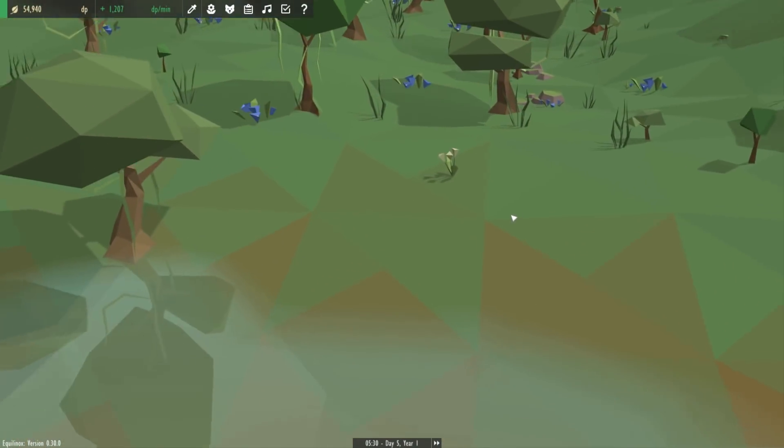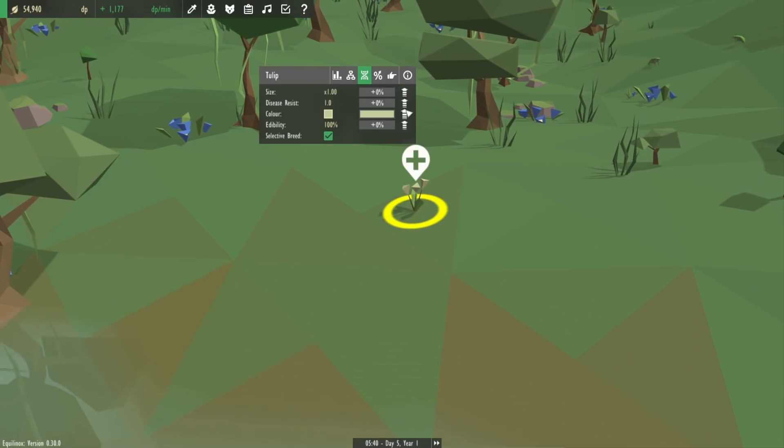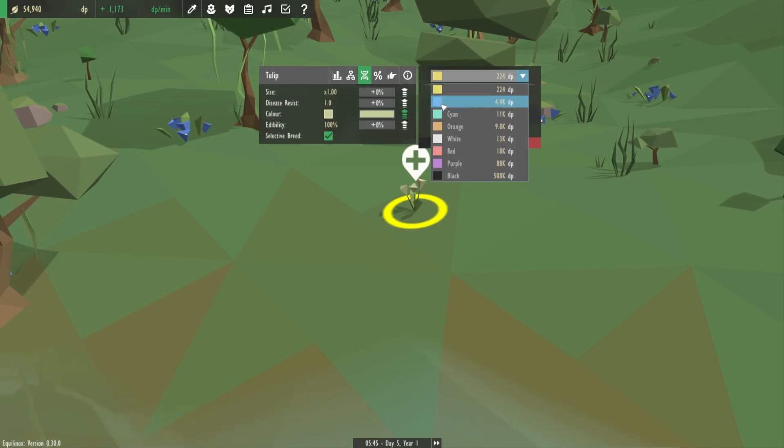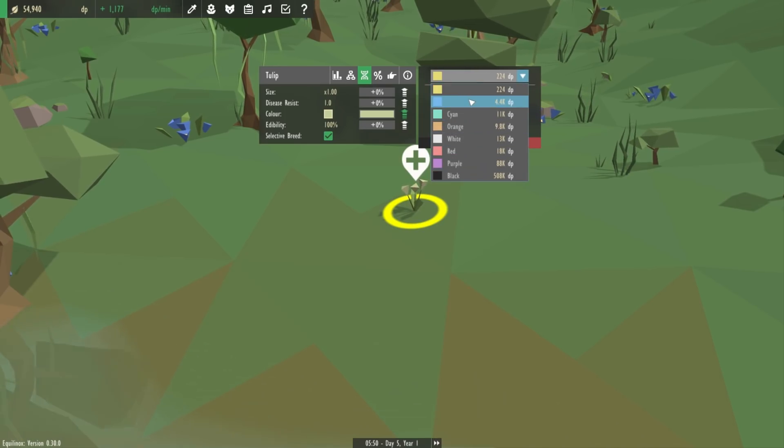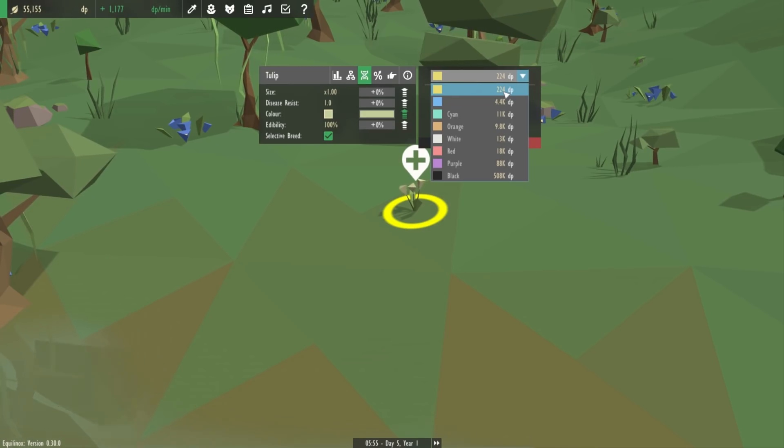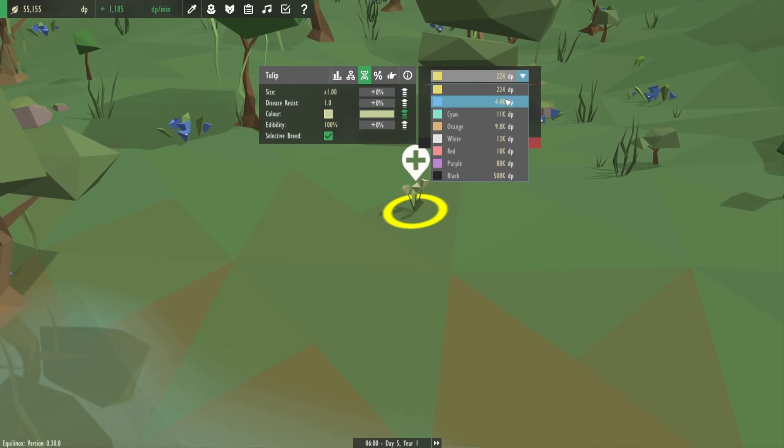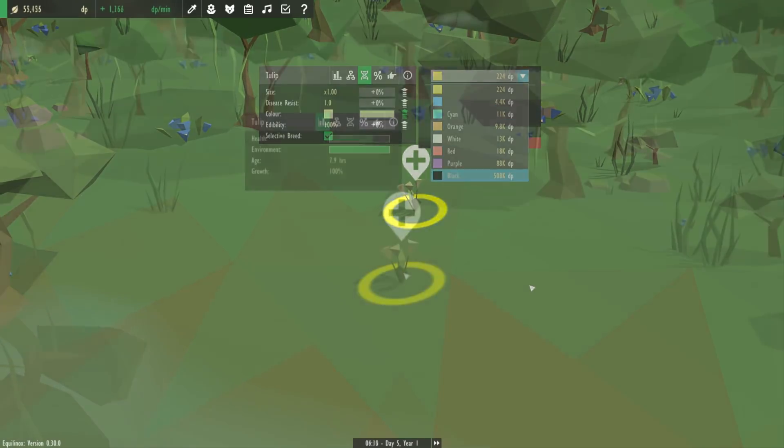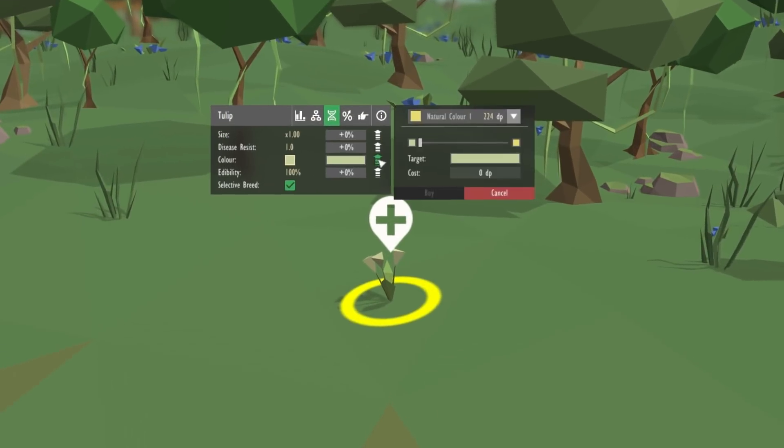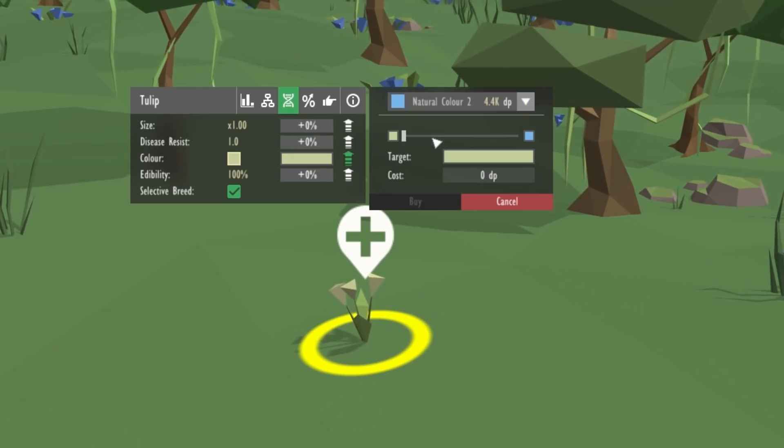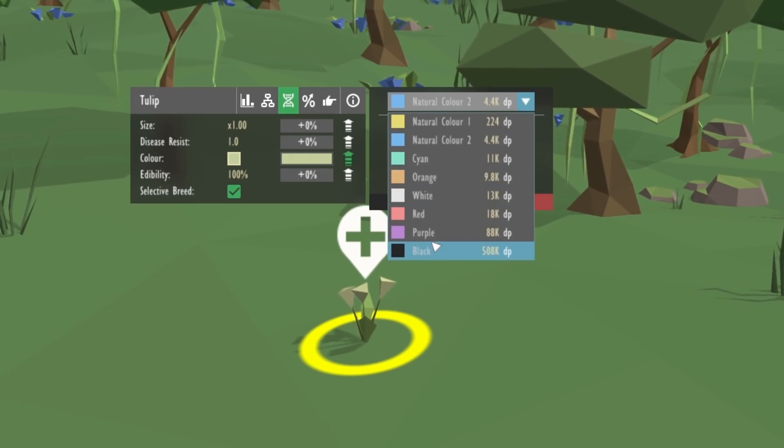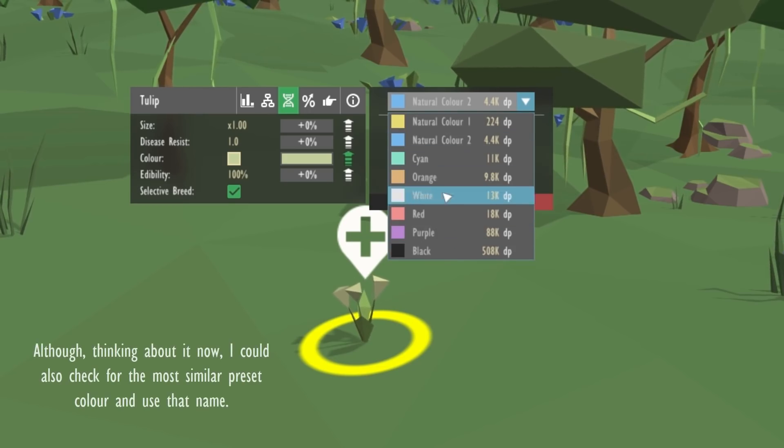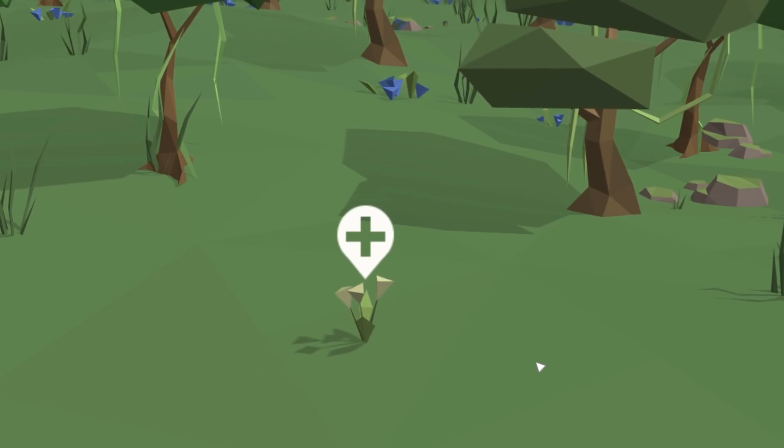Secondly when you're genetically modifying the colour of a plant or animal you can choose between quite a few different colours as you can see, and most of them have names because they come from preset colours that are defined in the code. But the top two, these are the natural colours of the plant or animal, they don't have names because they come from the model file of that species. So I've just changed it so that they now say natural colour 1 and natural colour 2. If I wanted them to have actual colour names I'd have to go through every single plant and animal model file and name their colours, which obviously I don't really want to do, so I thought this was a good enough compromise.